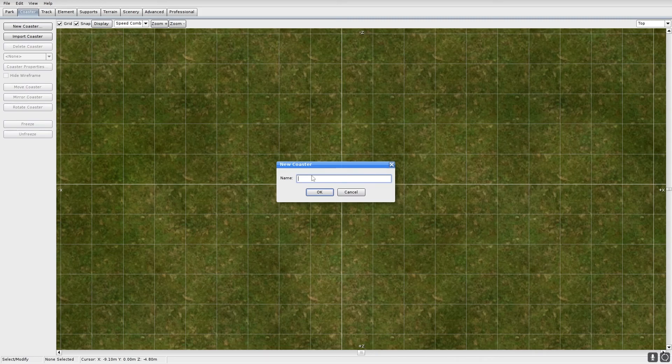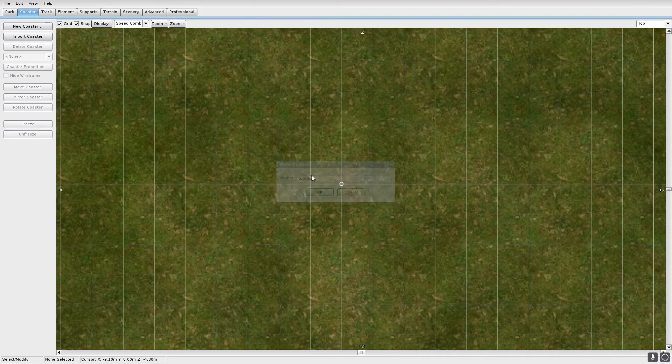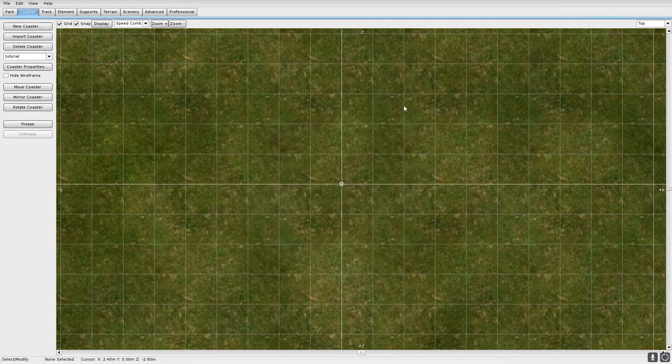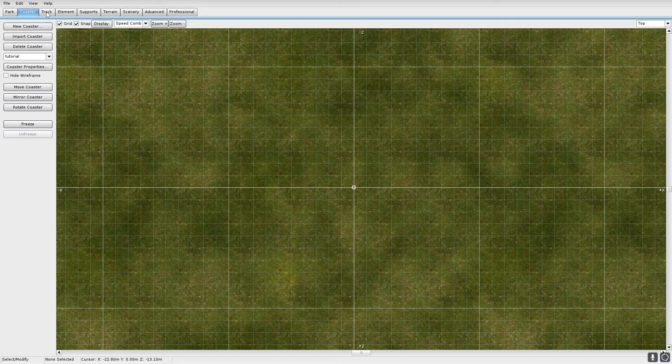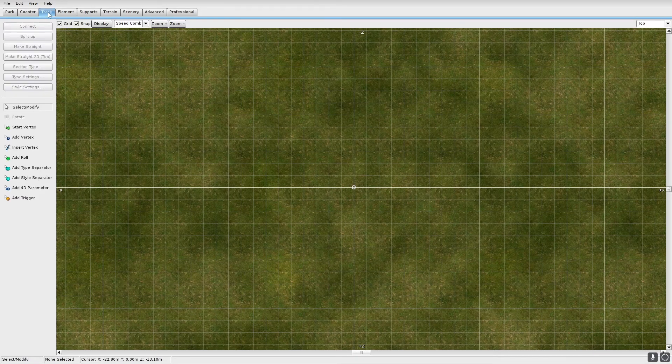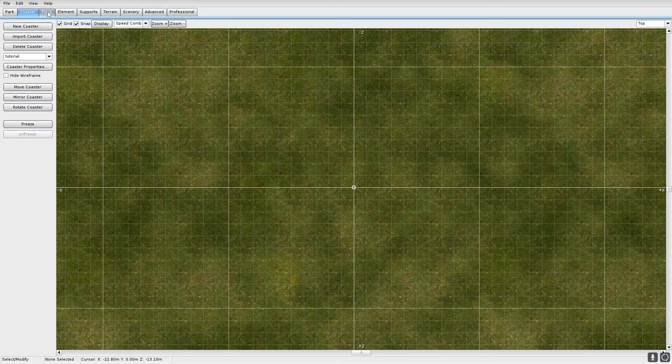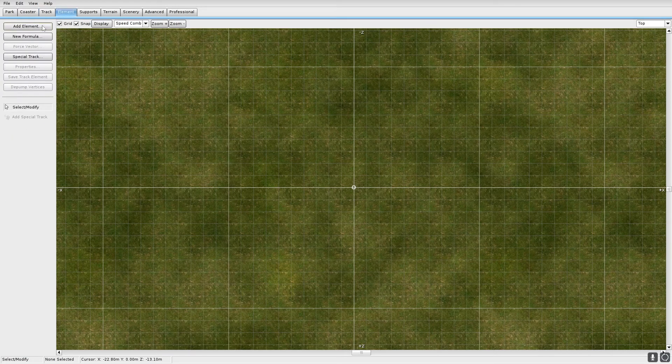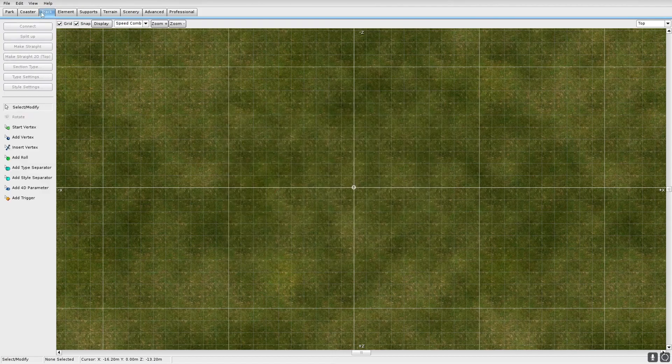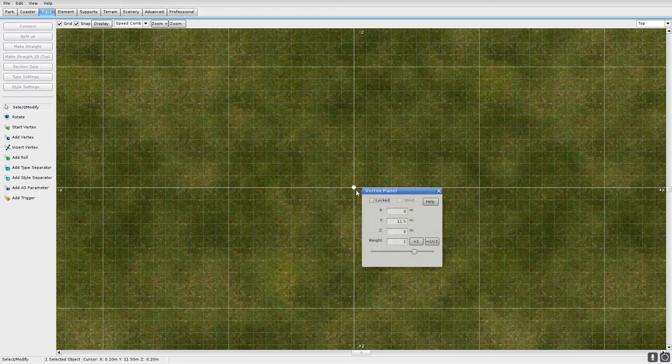So anyway, I'm just going to make a coaster. I'm going to grab my first layout that I already made. I don't know why I'm blanking. Just put that there.